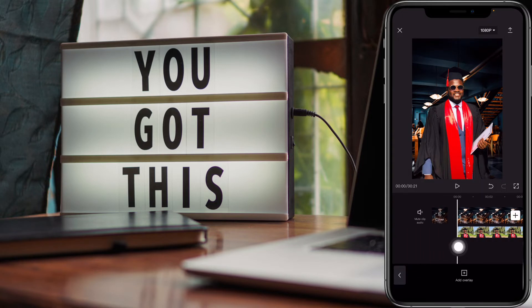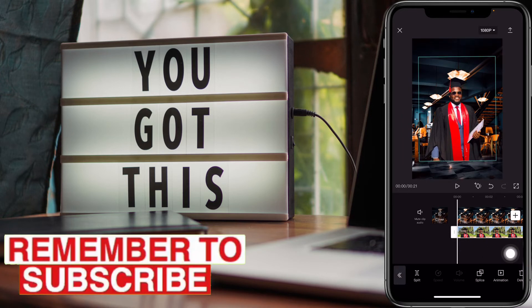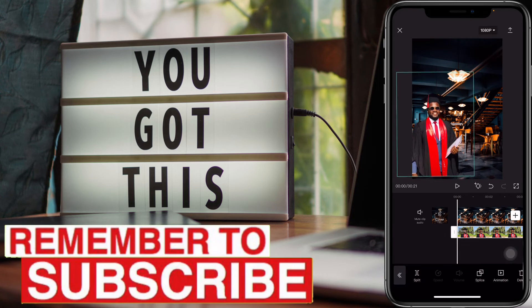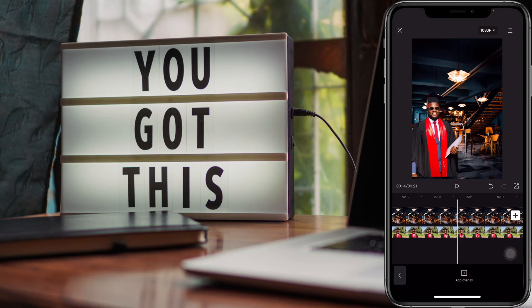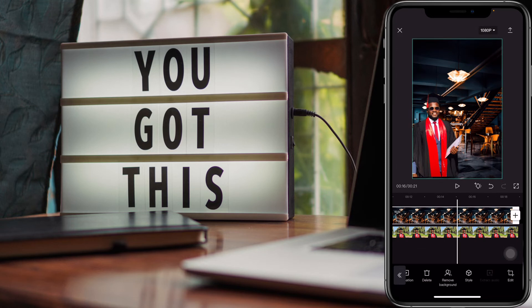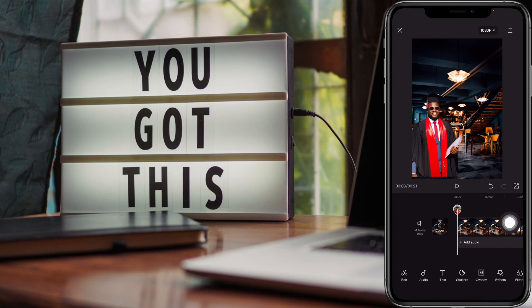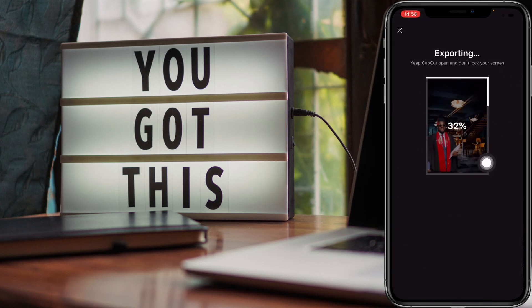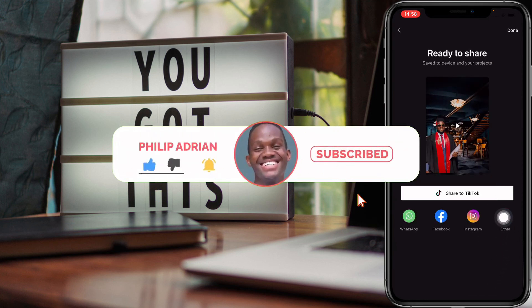And that's how you can remove the background. You can replace that with any video that you have.